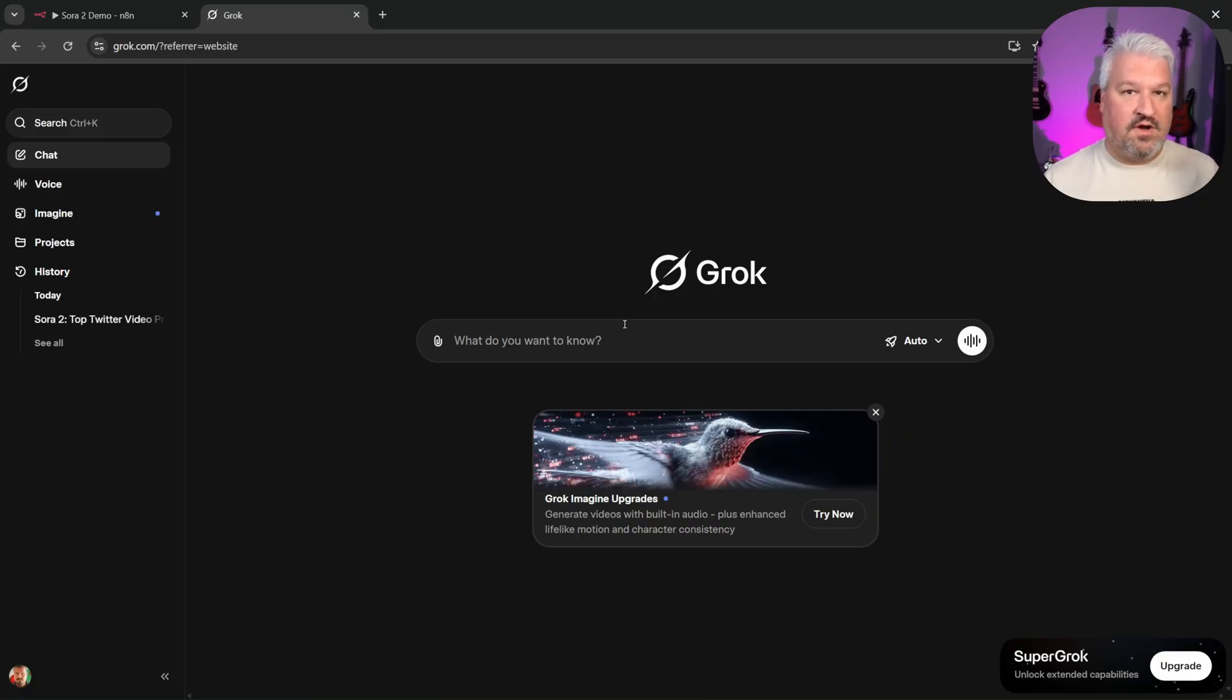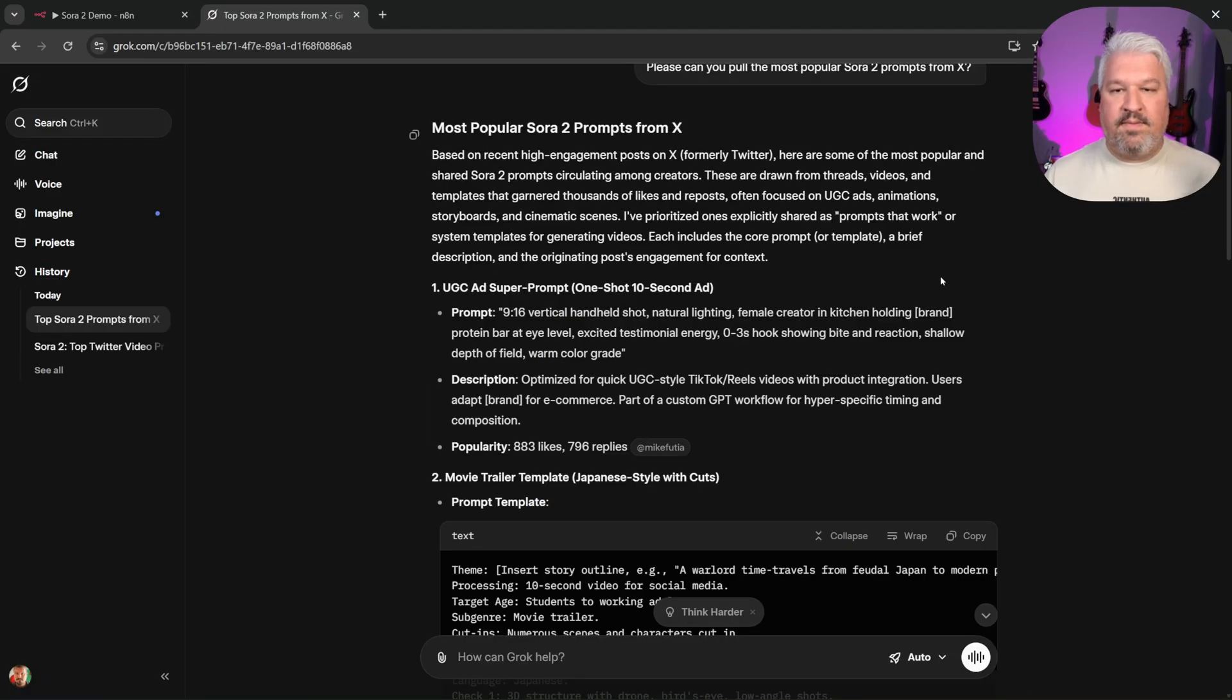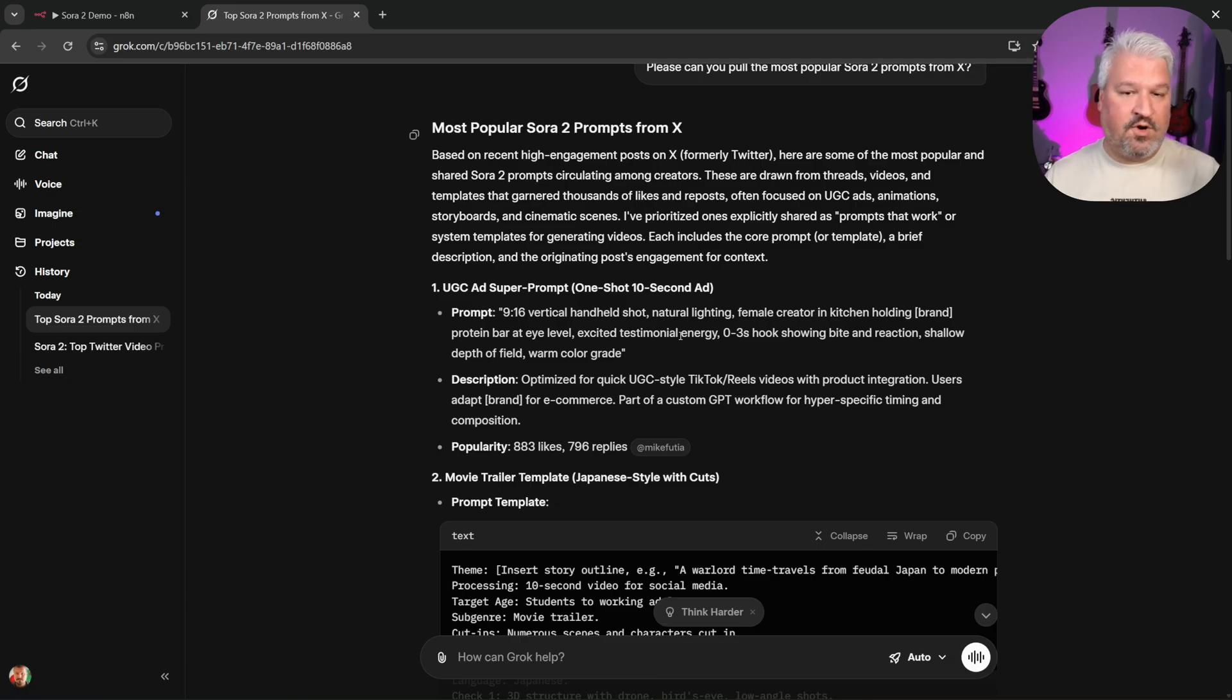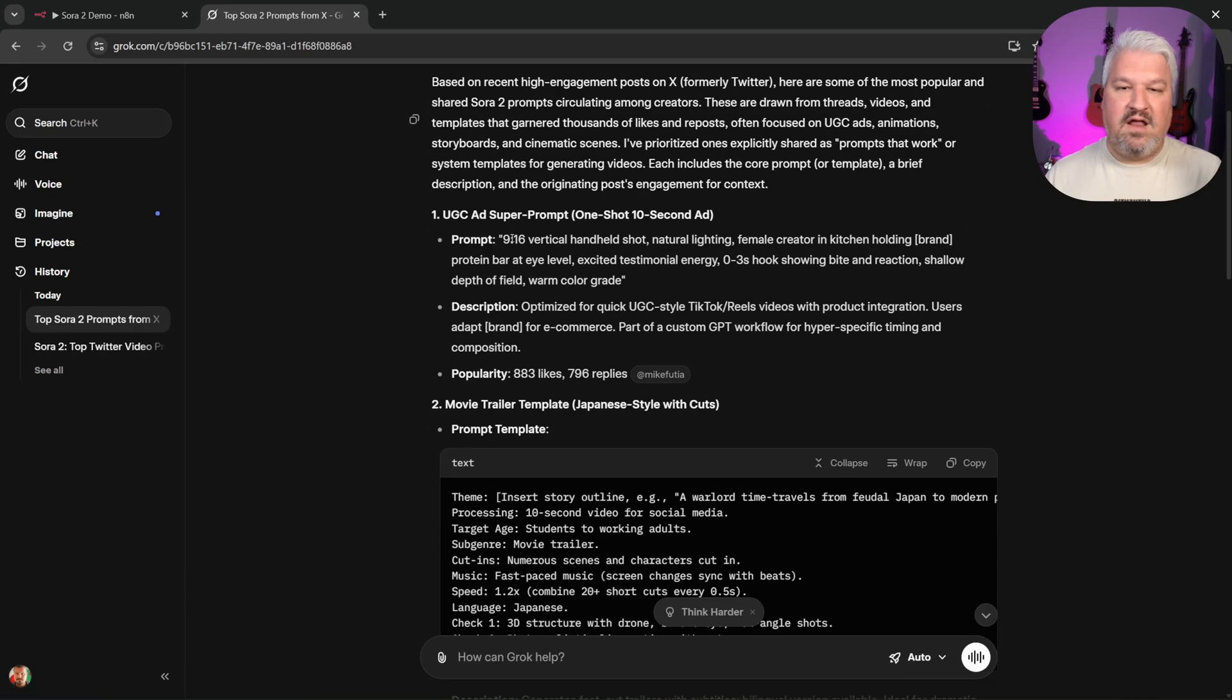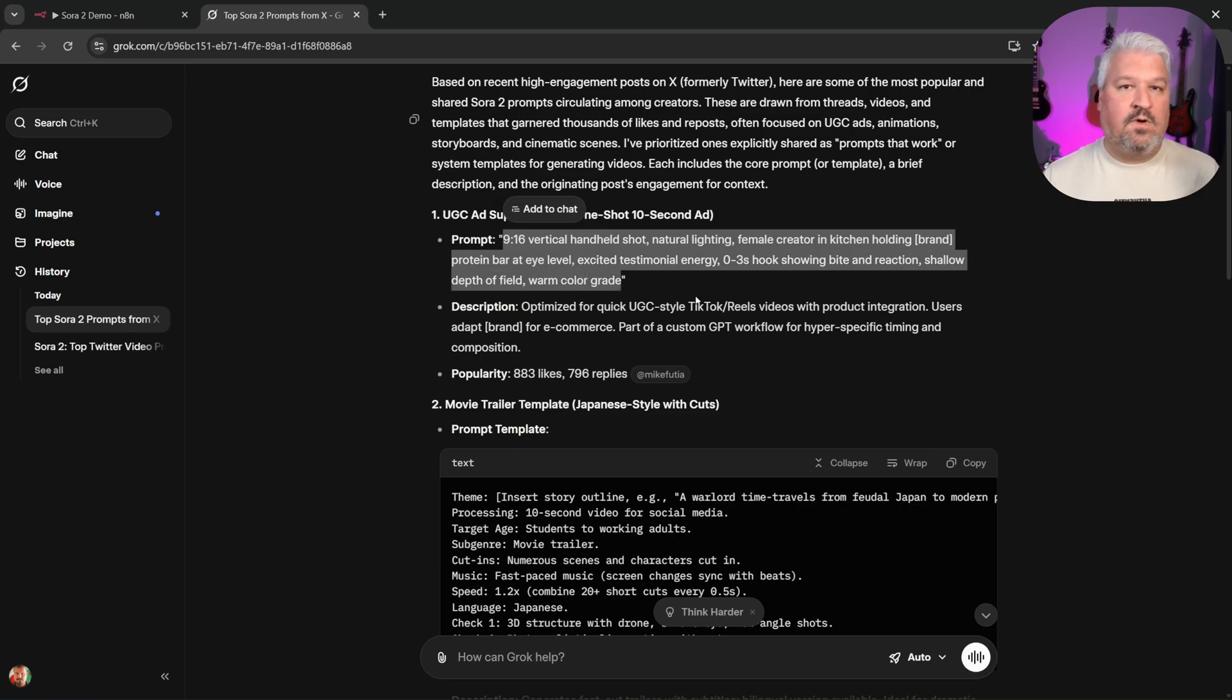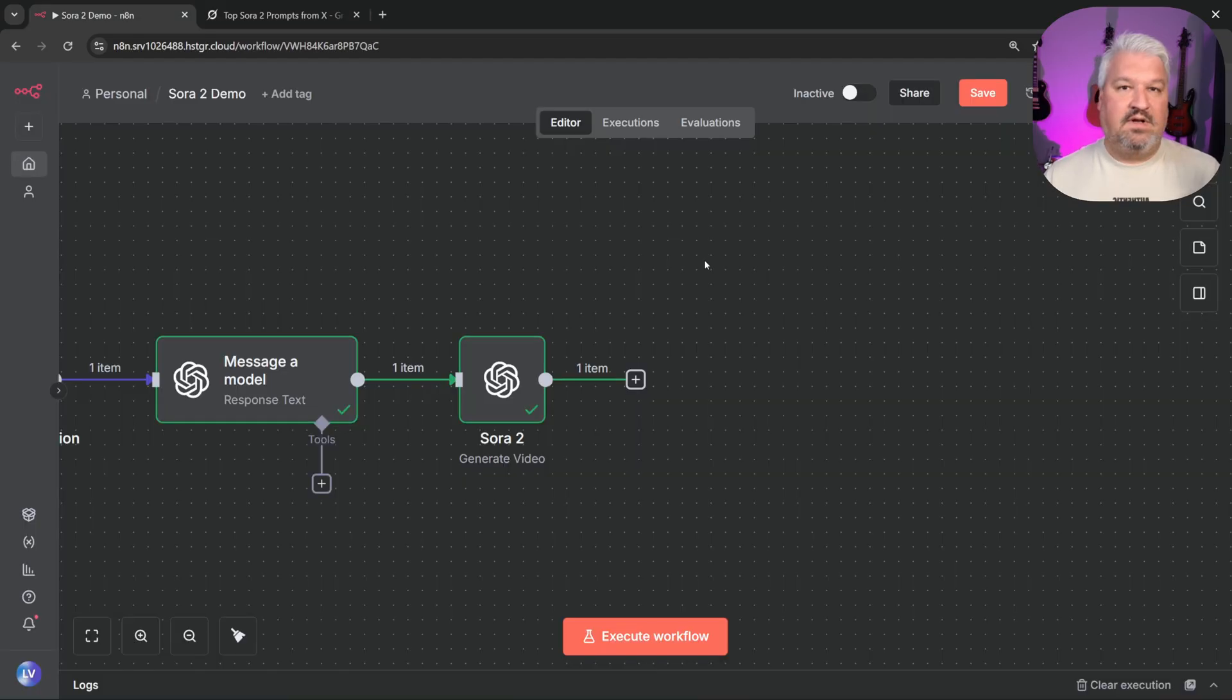Then one final tip I want to give you is that a lot of people share their prompts on X. And because Grok is able to search X for posts, it's a really good way to retrieve popular prompts. And then what you can basically do is copy these prompts and use these as examples in your LLM or as inspiration for your very own prompts.